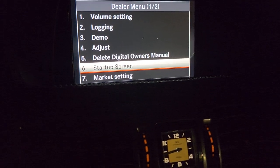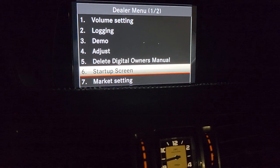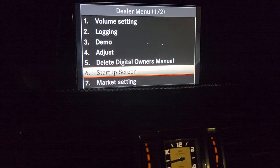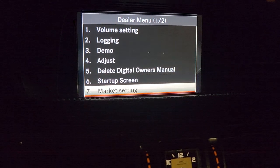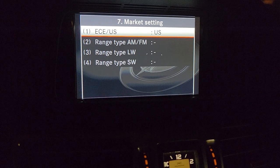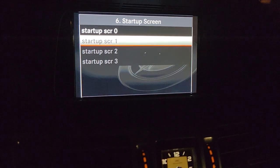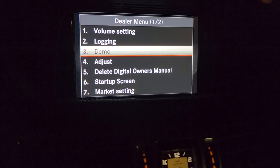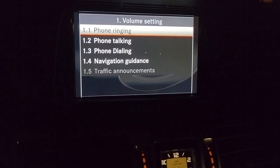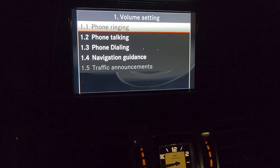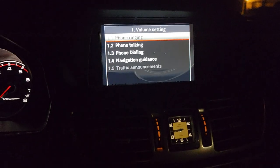This is the dealer menu: volume settings, logins, demo, adjust. Some cars have a digital owner's manual so you don't have an actual book, though some do have an actual book. You can delete that if you want. This is more like a quick menu instead of going through the engineering menu. It has startup screen, market settings — this car is for the US market — GPS position correction, volume settings, and adjustments like that.